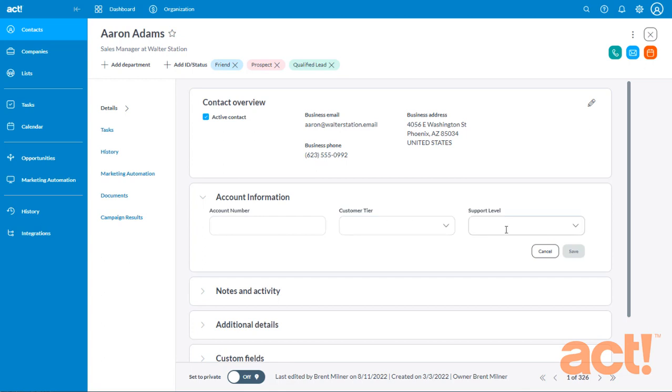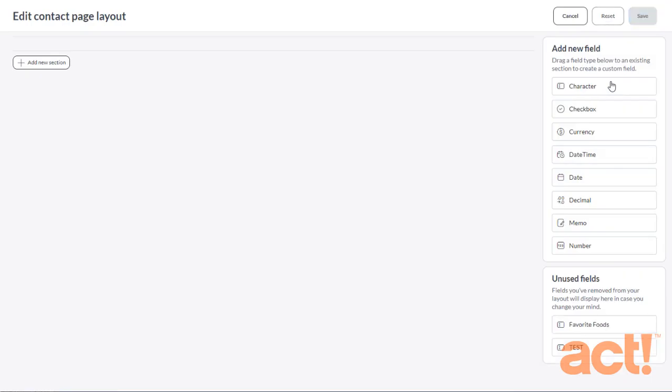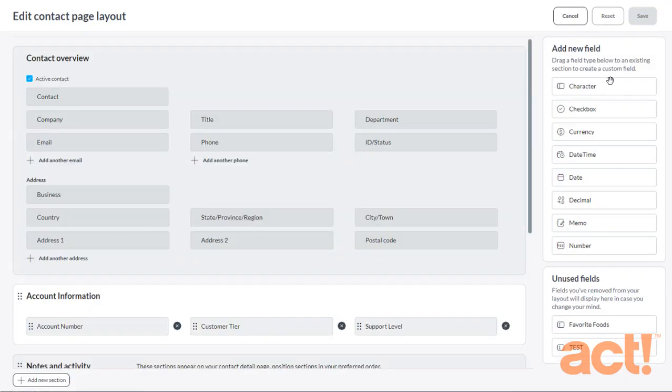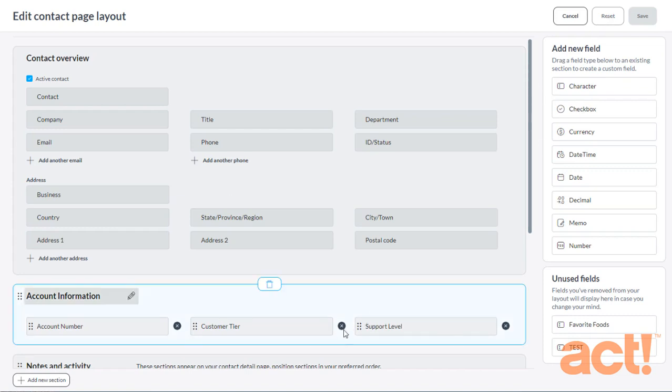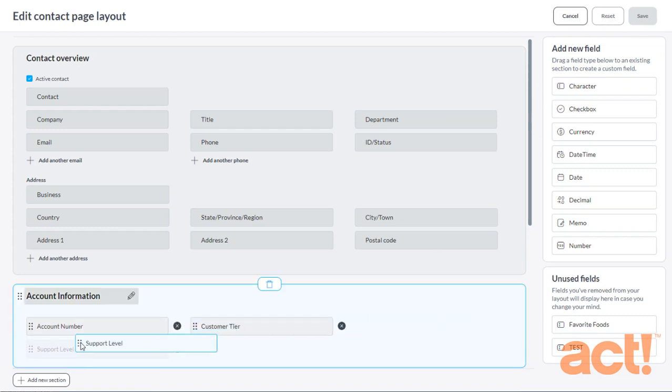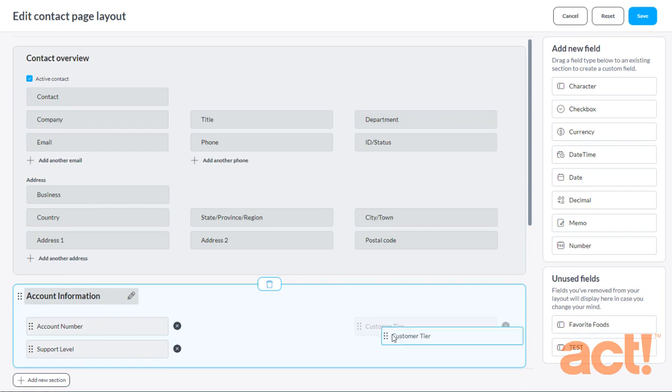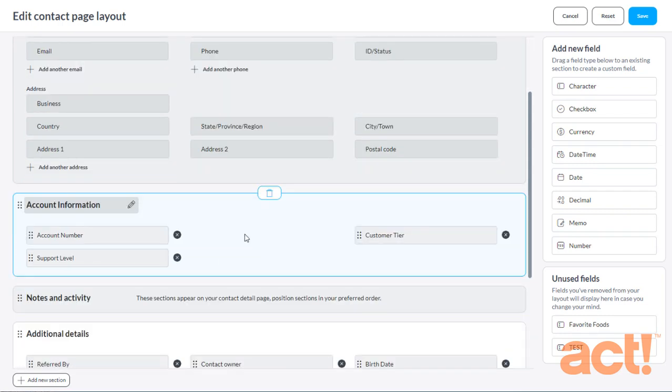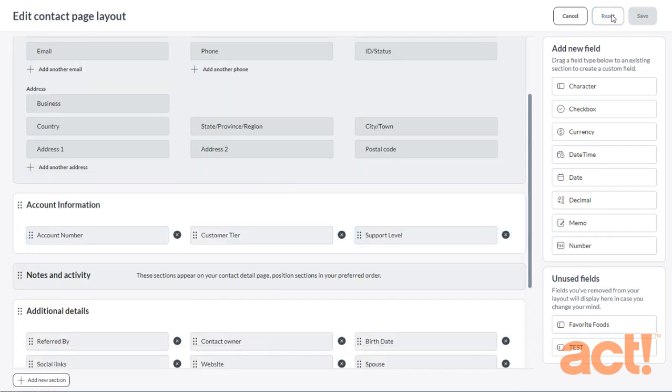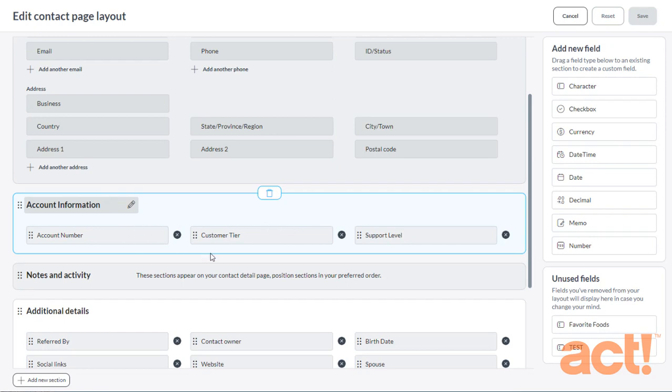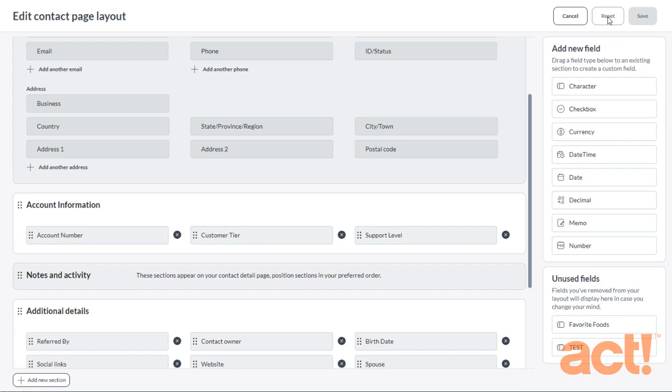The last thing I want to show you really quickly is how to reset your layout. From the Layout Designer, you may have noticed that there is a Reset button here. Let's say that I've made some changes while I'm editing my layouts and I really don't like the way it looks. I can click Reset, which will undo any of the changes I've made since my last save. And coming soon, this Reset button will also have a feature that lets you reset all the way back to the default Act Layout provided to you out of the box.